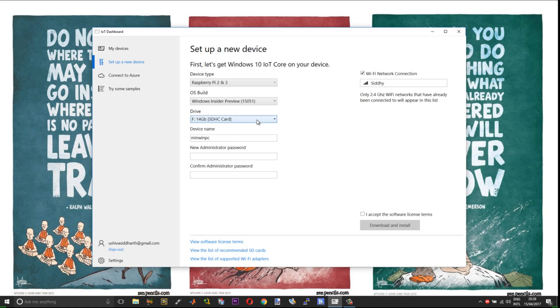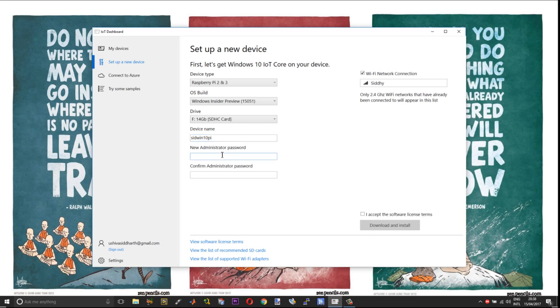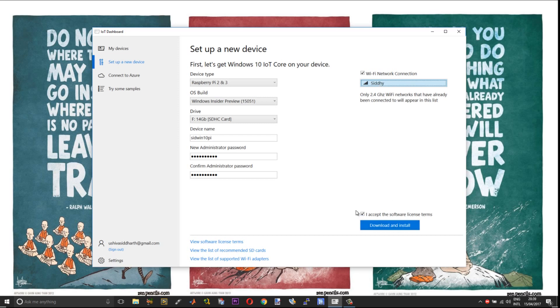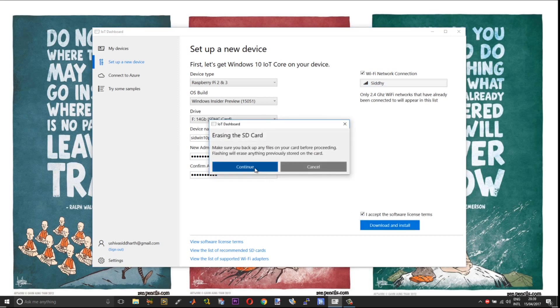After that you need to have your micro SD card inserted. You can give your name to your device. By default it will be MinWinPC. You can change it to whatever you want. Then assign an administrator password. You need to remember this password, and this will be the key for your access to the IoT devices. Then choose accept software license and terms. You can select your Wi-Fi connection as well. Then choose download and install.